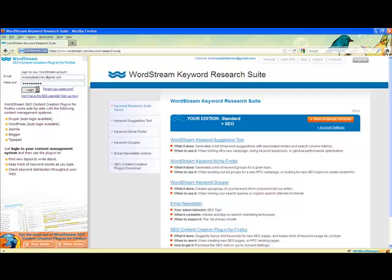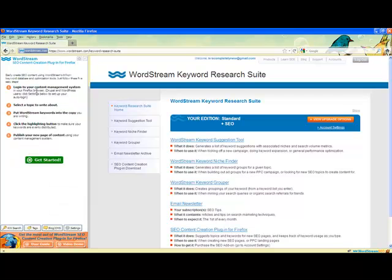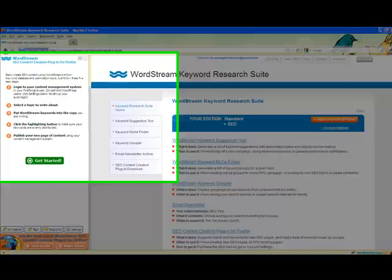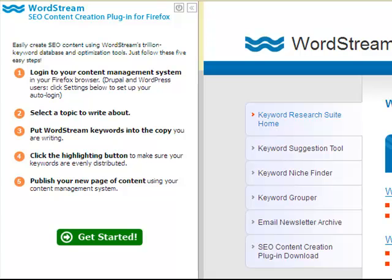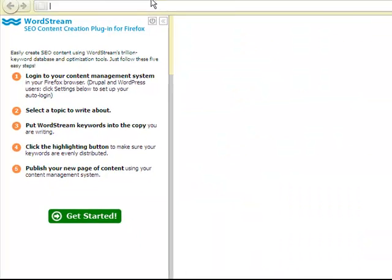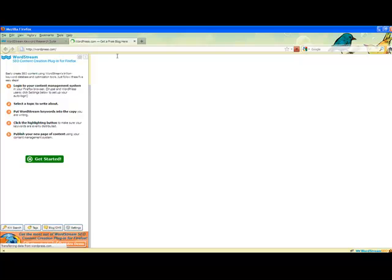Use your keyword research suite login credentials to sign in. The welcome screen of the plugin explains the workflow: log into your CMS, choose a topic to write about, use the suggested keywords in the copy you are writing, use the highlighting button to make sure your keywords are evenly distributed, and then finally publish your new page of content through your CMS.